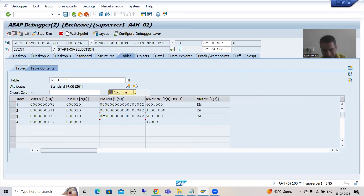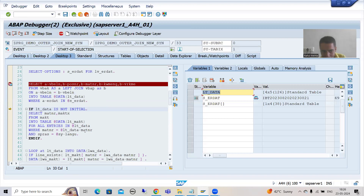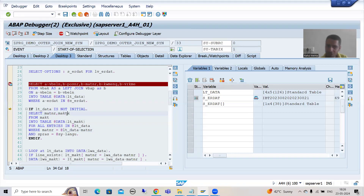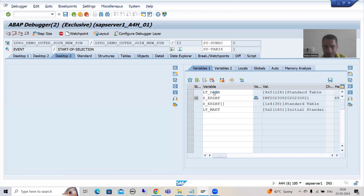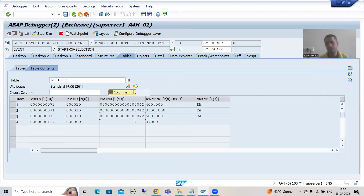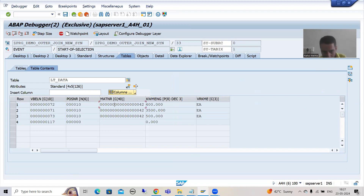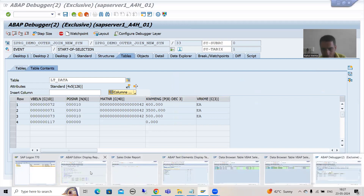Now we are fetching data from the MAKT table based upon the data of this internal table. The MATNR column data from the first internal table will go to the MATNR column of the MAKT table. It will fetch the data of these two columns and data will come into this particular internal table. If you see this internal table, we have 42 material numbers. In the previous videos I showed you - we should not give unnecessary stress to the database; we can sort and delete adjacent duplicates.